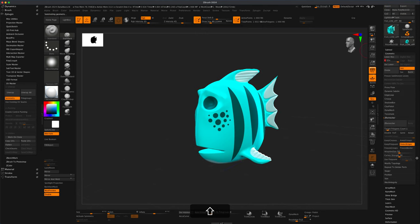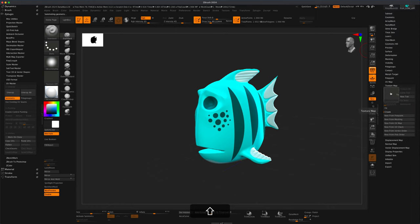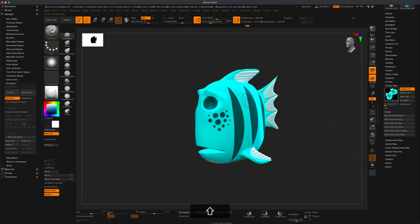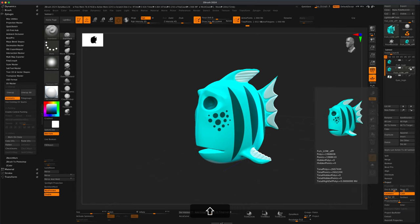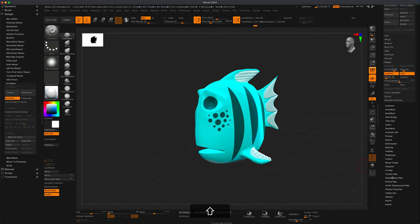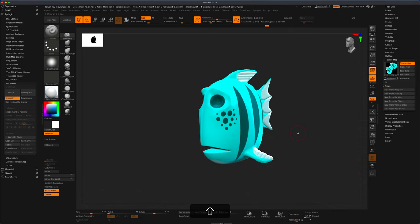Let's slide down to Texture Map. There's currently no texture, so we can say New From Poly Paint. If I hover over I can see what my texture looks like. To preview the texture live, I can go to Subtool and turn off the poly paint. Then back in Texture Map I can toggle this on and off to confirm what I'm looking at is an actual texture.